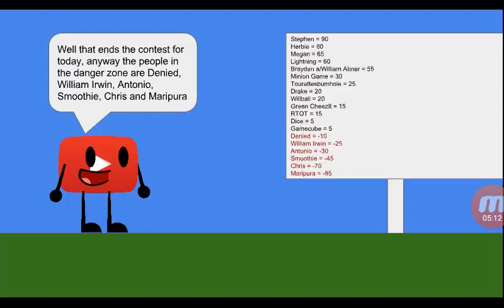Well, that ends this contest for today. Anyone in the danger zone can be voted out. William Irwin, Antonio Smoothie, Chris, and Maggie Pura.